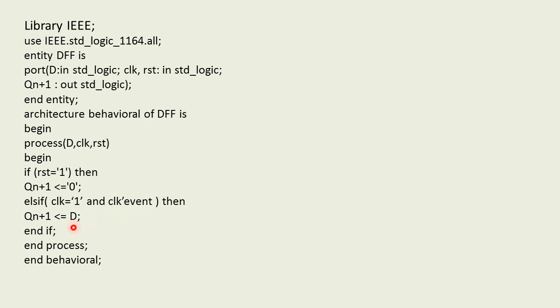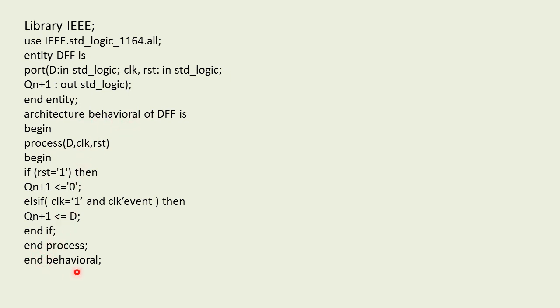Finally we'll end the if because we have initiated this as if statement, so we'll write end if. Then we have initialized process statement, we'll write end process. Also we have initialized architecture, so we'll write end.